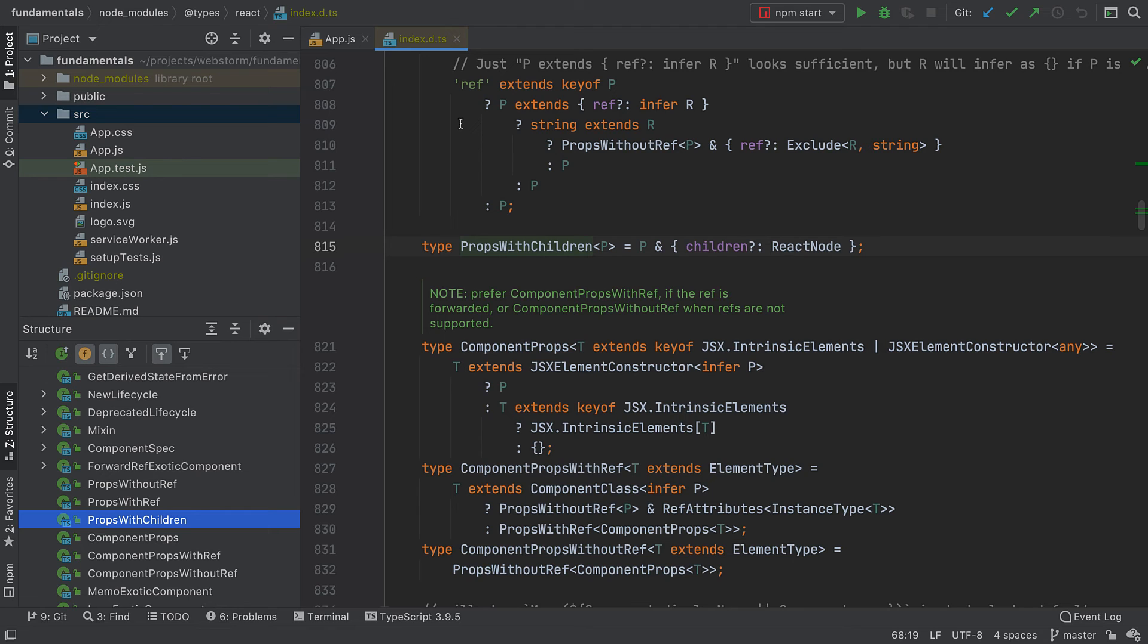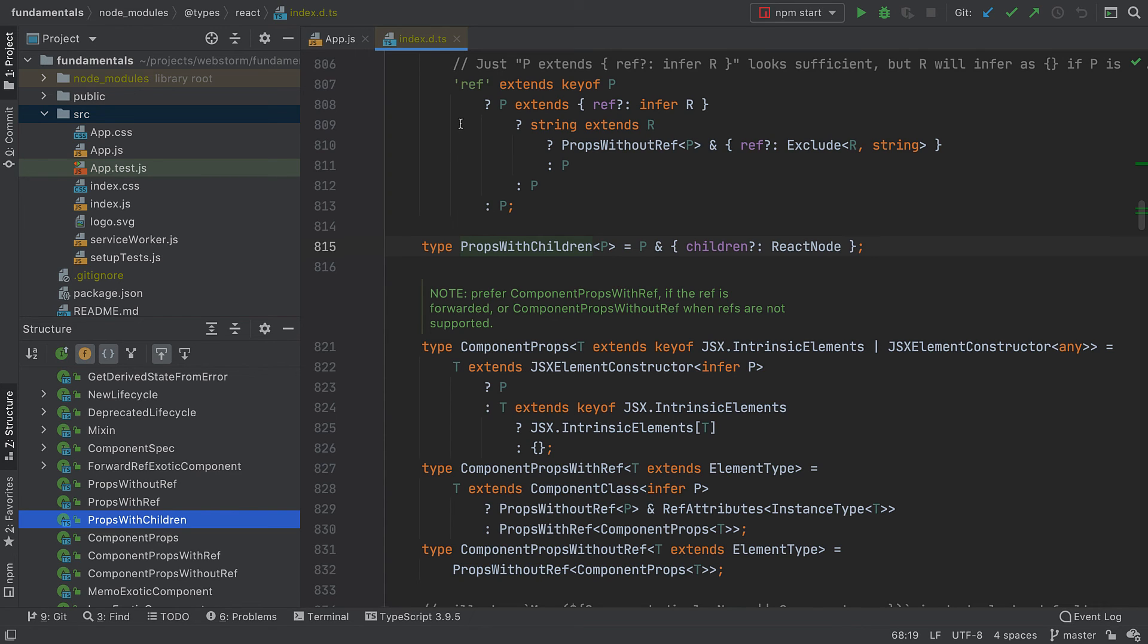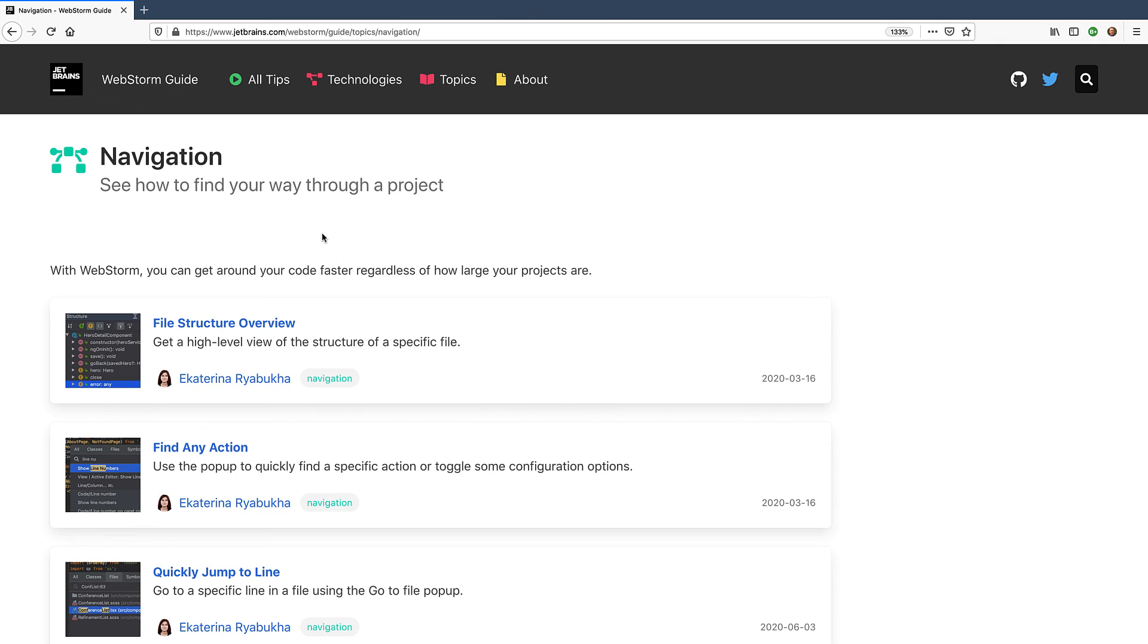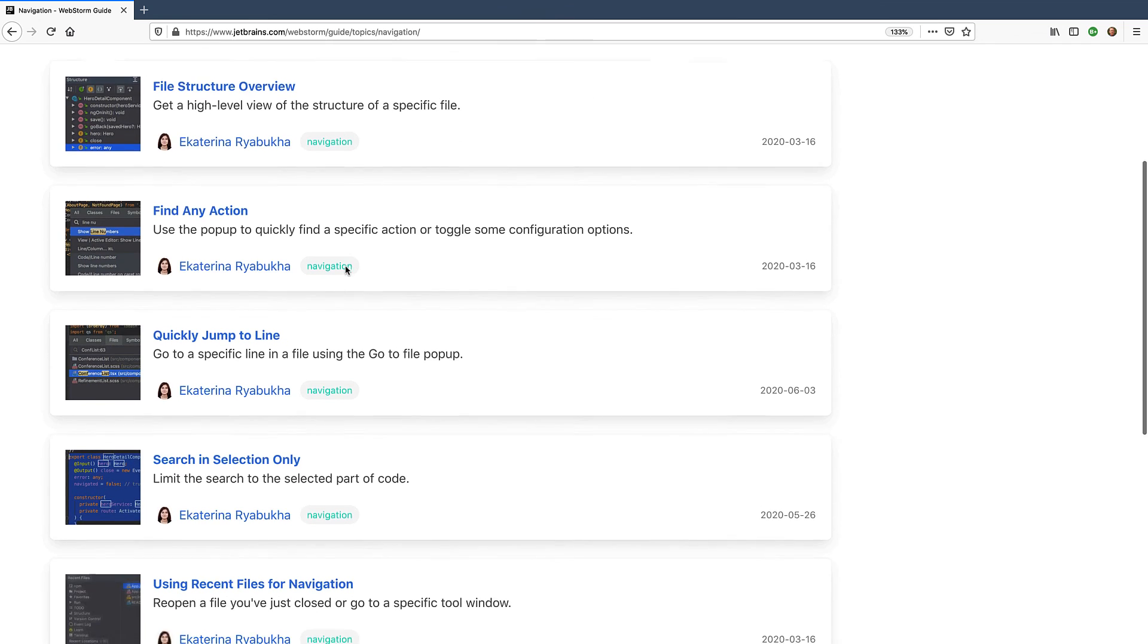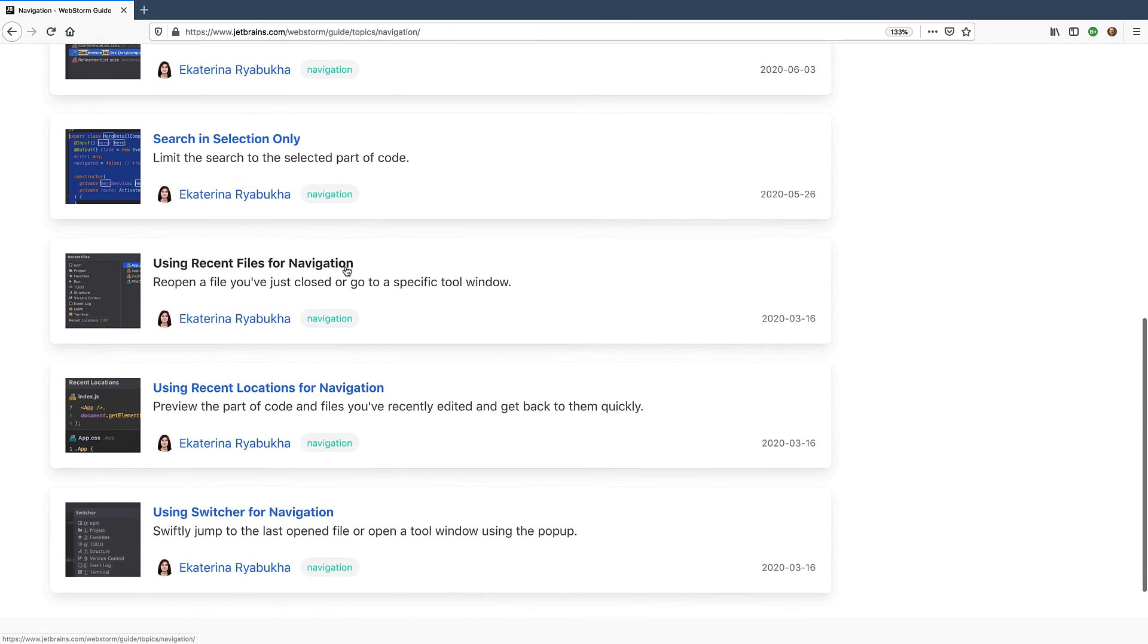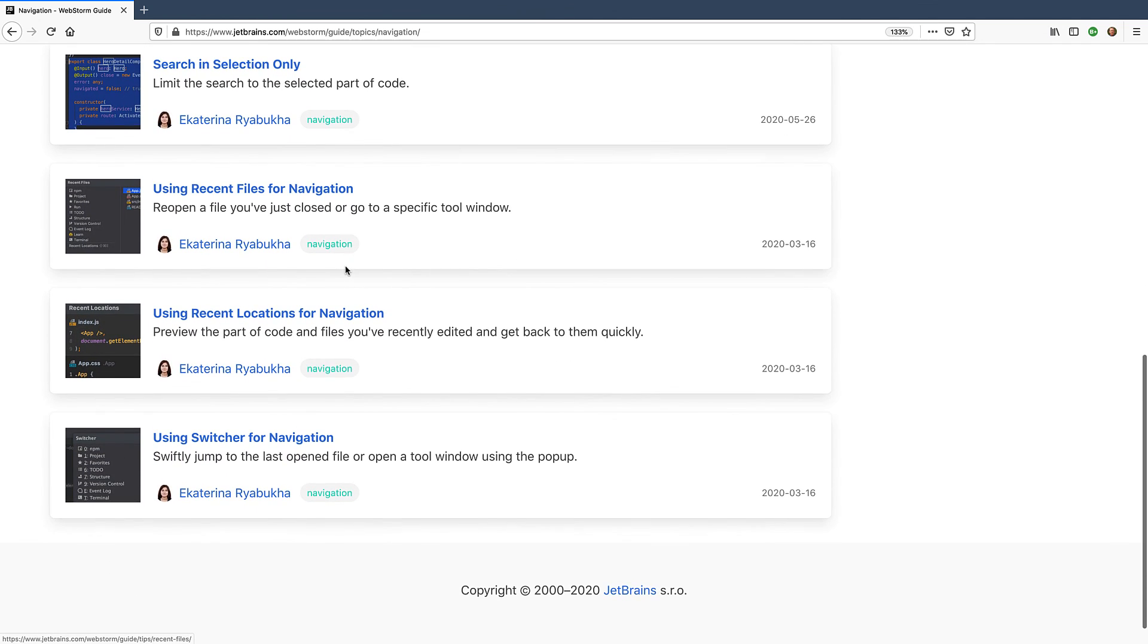That's it for some of the ways to navigate around WebStorm. If you want to remember only one thing from this video, it should definitely be Search Everywhere, as it will let you gradually learn about the other WebStorm features. For more navigation tips and tricks, explore the WebStorm guide at JetBrains.com/WebStorm/guide/topic/navigation.